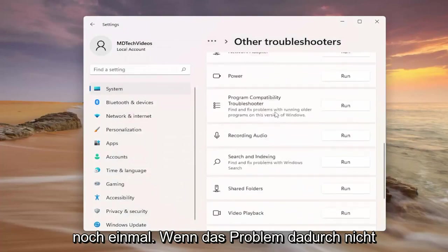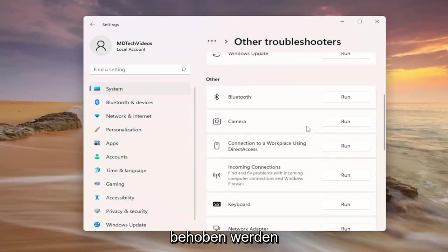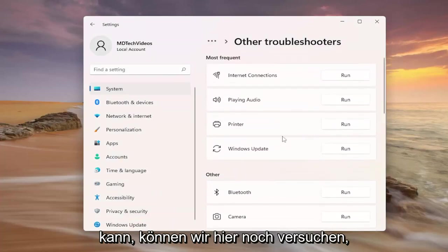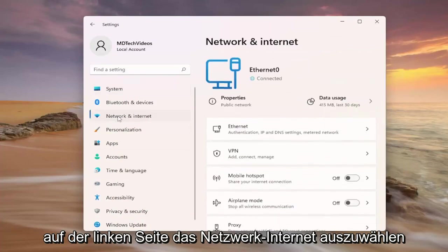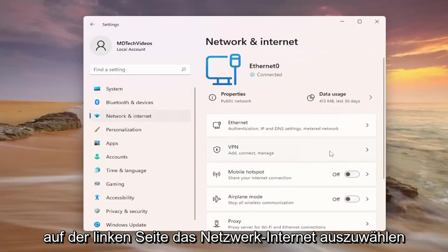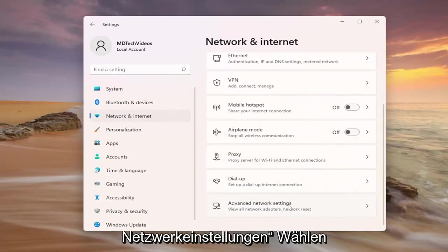So once again, if that is unable to resolve the problem, one further thing we can attempt here would be to select network internet on the left side and scroll down and select advanced network settings.